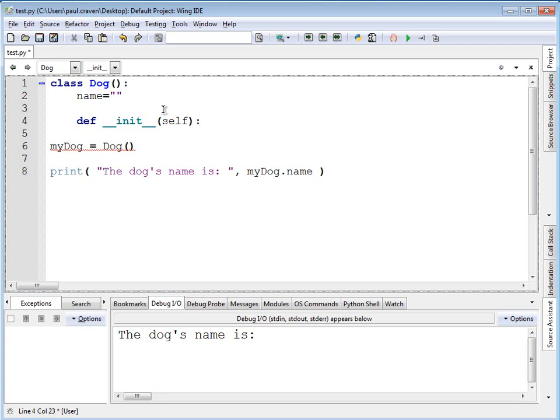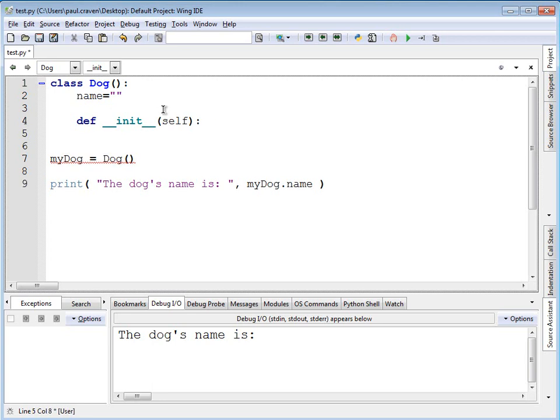Two underscores, remember, before and after the init. I put a space in here just so you can see there's two underscores. And then self. Now inside of this, I can do anything that I would like to have automatically run when the dog is created.